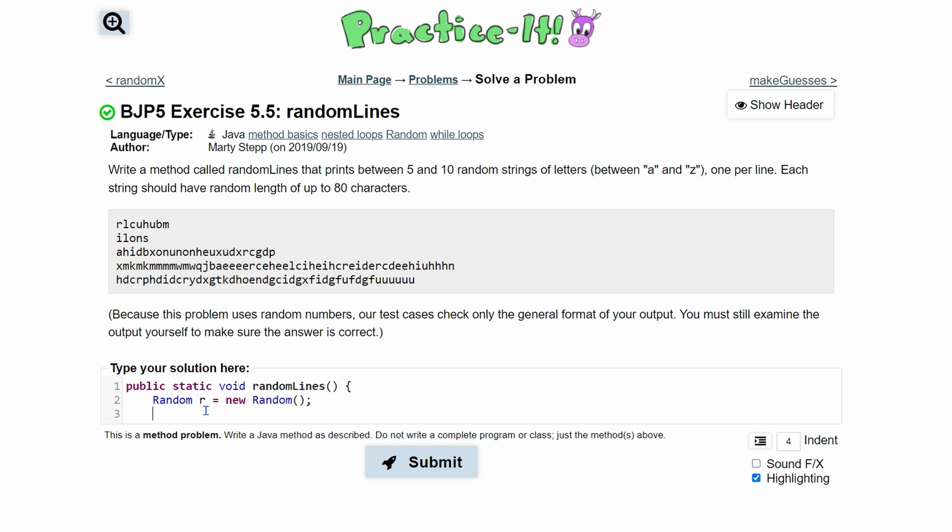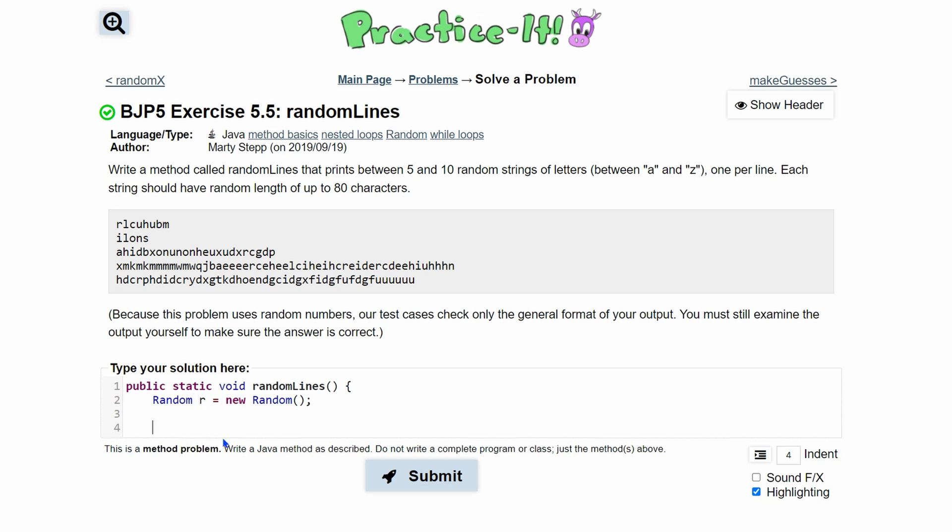The first thing that we need is a for loop that's going to run as long as there is some value between 5 and 10. We need to first get this value. So we're going to do int startVal and this is going to be our starting value. We're going to set it equal to r.nextInt.